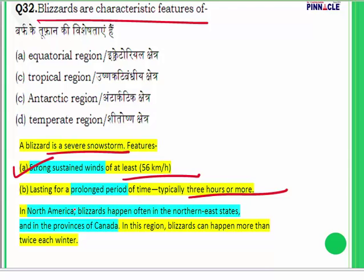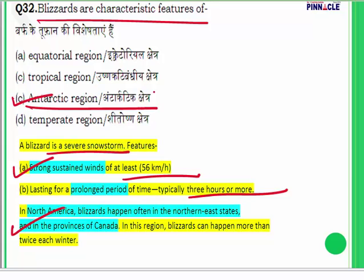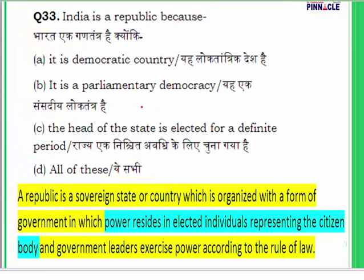Blizzards also occur in the Antarctic region. The answer for question 32 is C — the Antarctic region.